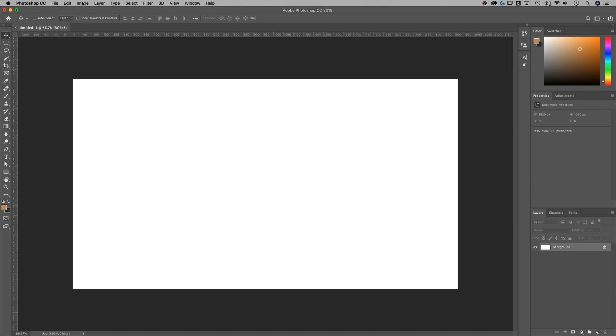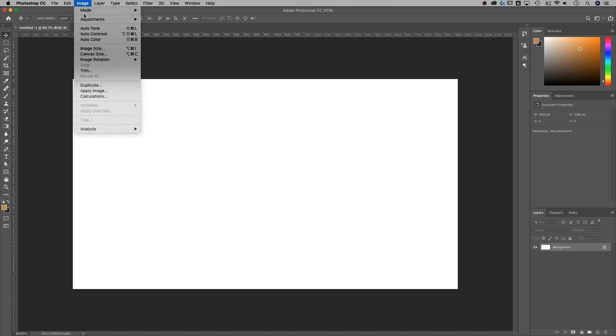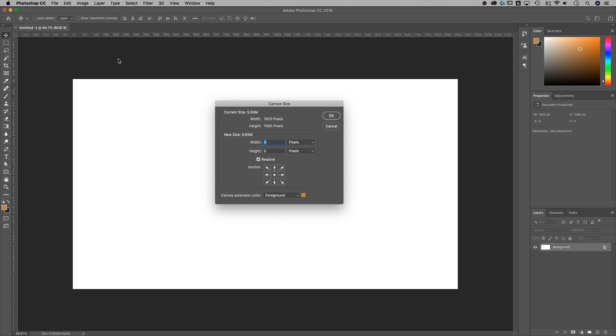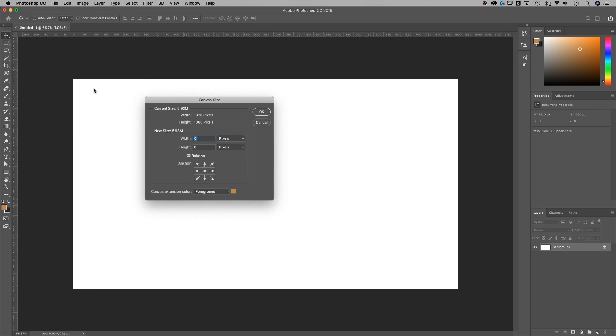We're in Photoshop and we're going to go up to Image, then down to Canvas Size. There is Image Size here, but that's going to scale everything up. Canvas Size is just going to affect the space in which we view all of our layers, objects, elements, type — everything like that. Image Size scales things up with it; Canvas Size just scales that space, not the elements themselves.